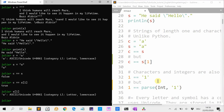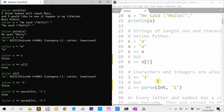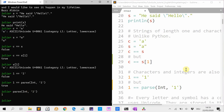Characters and integers are also different. So the integer 1 is not the same as the character '1'. But if I parse the character to get an integer, it is the same — because if I parse the character '1' to an integer, I get 1 again.